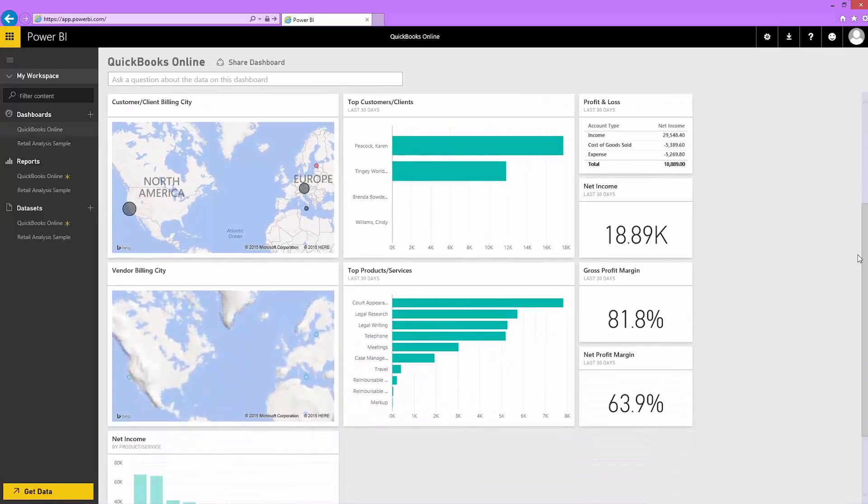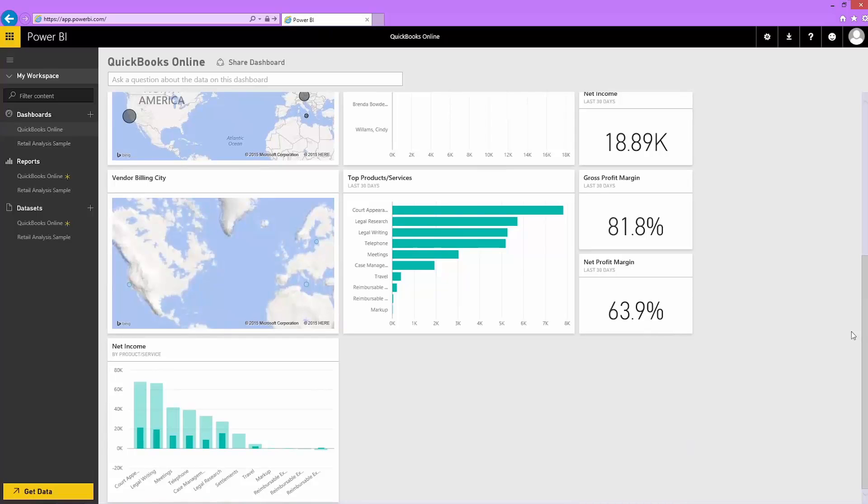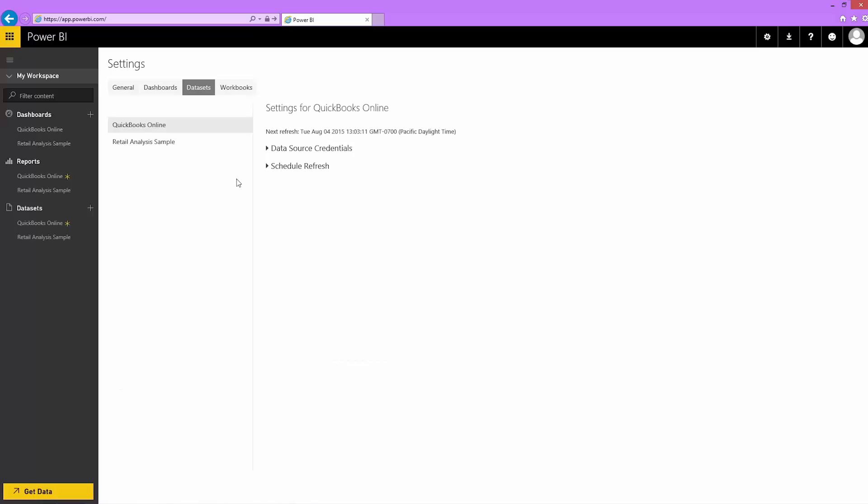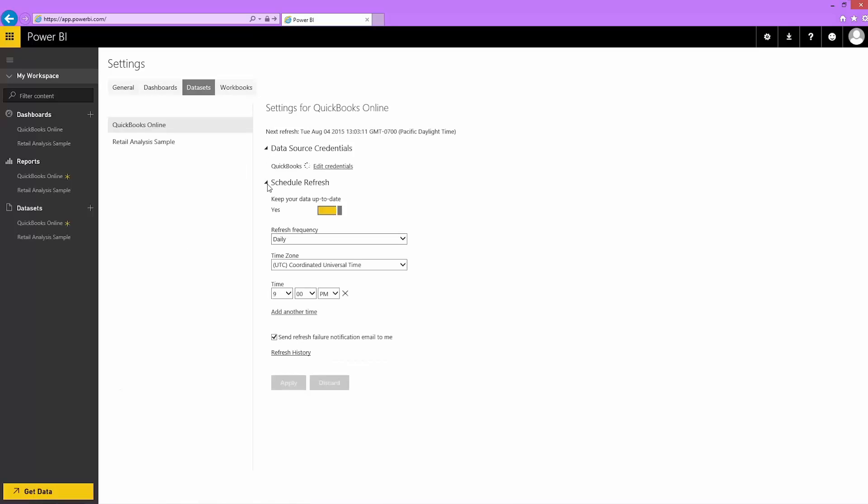Refresh is set up automatically when I connect to QuickBooks Online. I check out the refresh schedule for my data. Looks like it's scheduled to refresh tomorrow at 5 in the morning. I can change the refresh schedule.